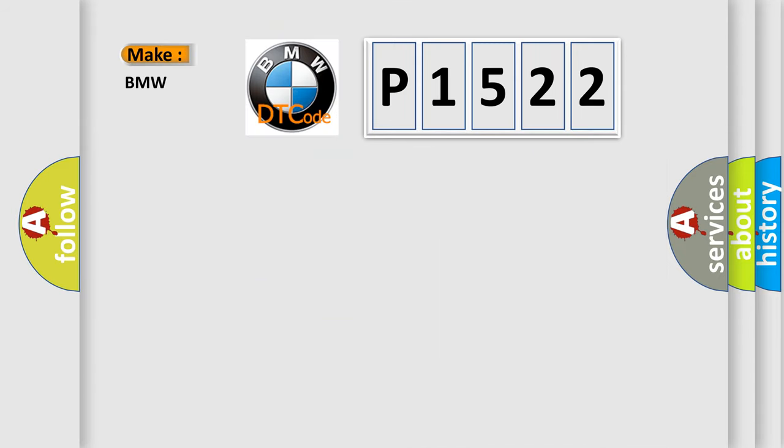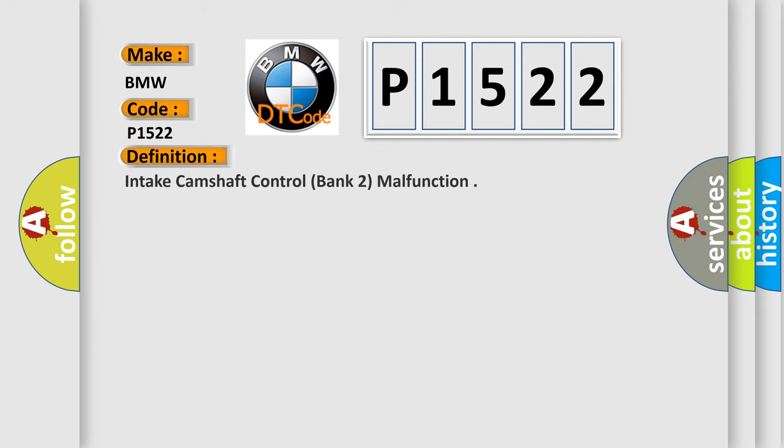So, what does the diagnostic trouble code B1522 interpret specifically to BMW car manufacturers? The basic definition is: Intake camshaft control, bank 2, malfunction.